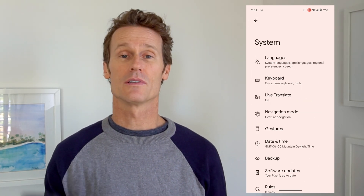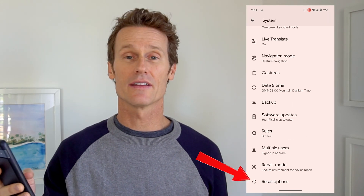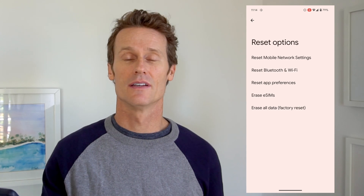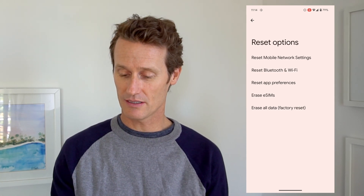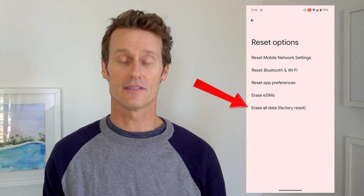Another option is to factory reset your phone. There are some downsides — you'll have to set things up again — so just make sure your data is backed up to the cloud first. But if you factory reset, sometimes that'll kick things into gear and your Google Assistant will work again. Go into Settings, scroll down to System, then scroll to the bottom and select Reset Options. From there you can choose Erase All Data (Factory Reset). It will ask you to confirm — it's not a last resort, but something to try if nothing else has worked.